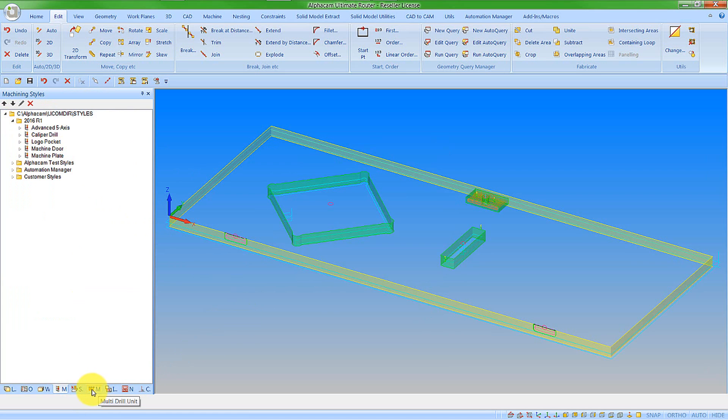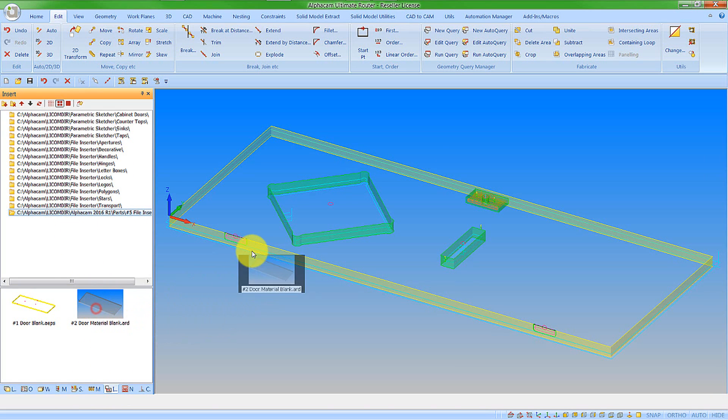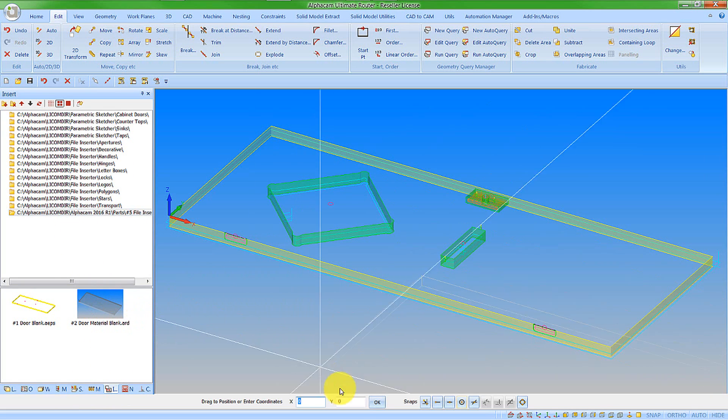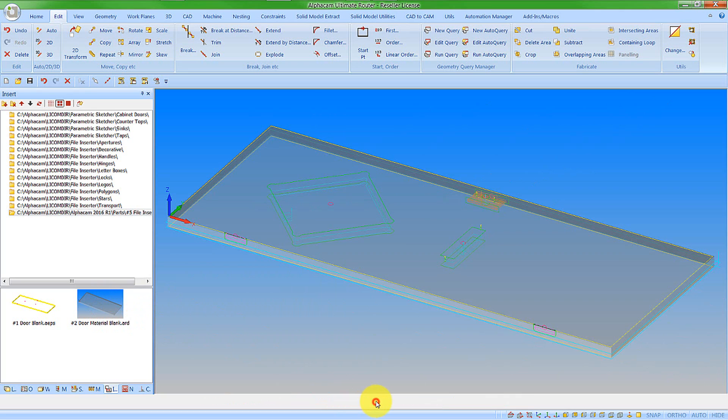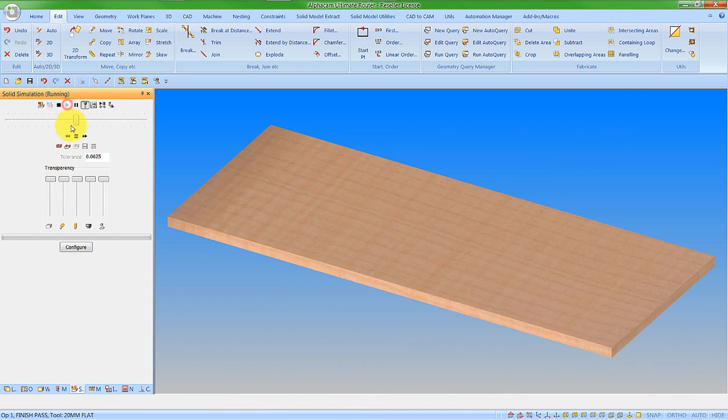What I can then do is, if I just want to check the simulation, I can go back to file inserter, go back in and put my material in, and then run a solid simulation. I can see my features being machined.